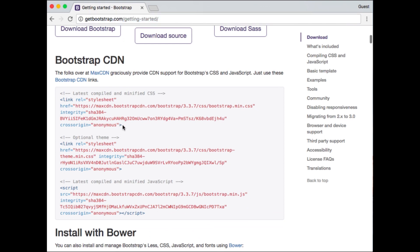Or, you may download Bootstrap and link to it within your project.